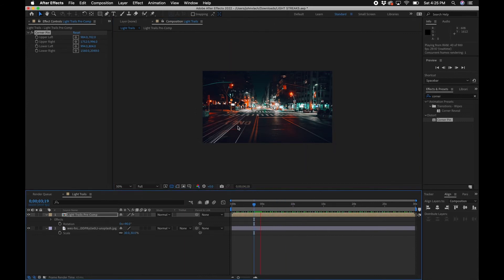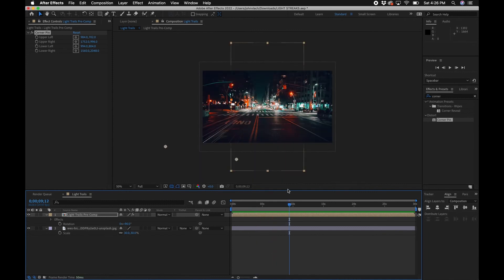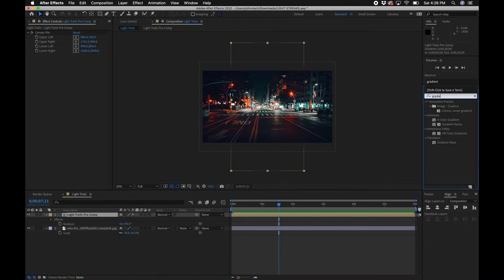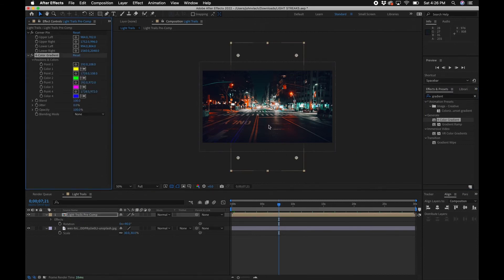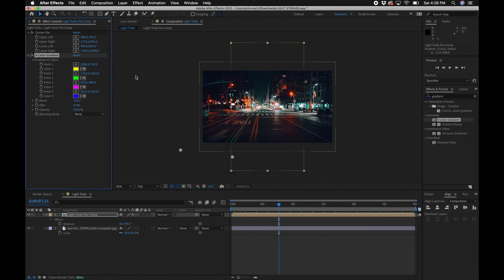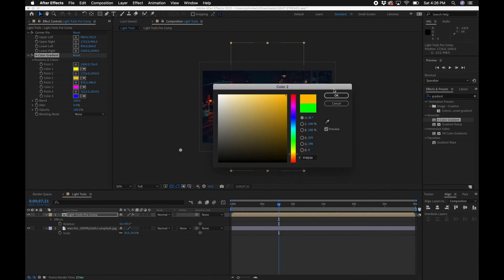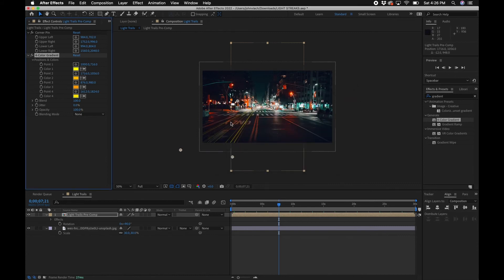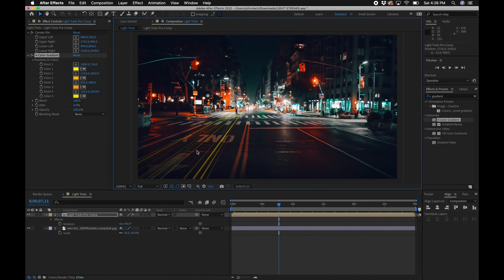Play it back to see where the animation is. Now let's colorize it. Go to Effects and Presets and type in 'Gradient' — you'll see a Four Color Gradient. Drag it to your precomposition. There are four points, so rearrange them to the different edges of your precomp layer, then change the colors in Effects Controls. I'm going to do warm tones — different shades of yellow and orange — since most headlights are yellow.